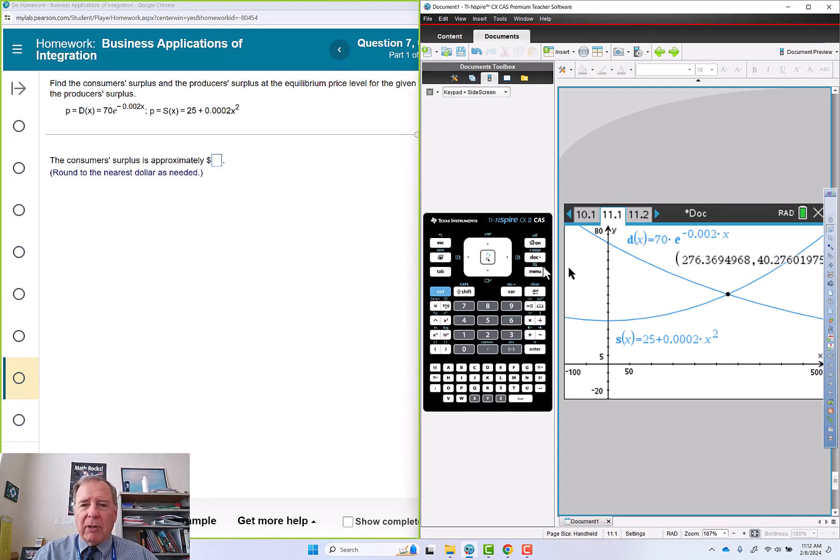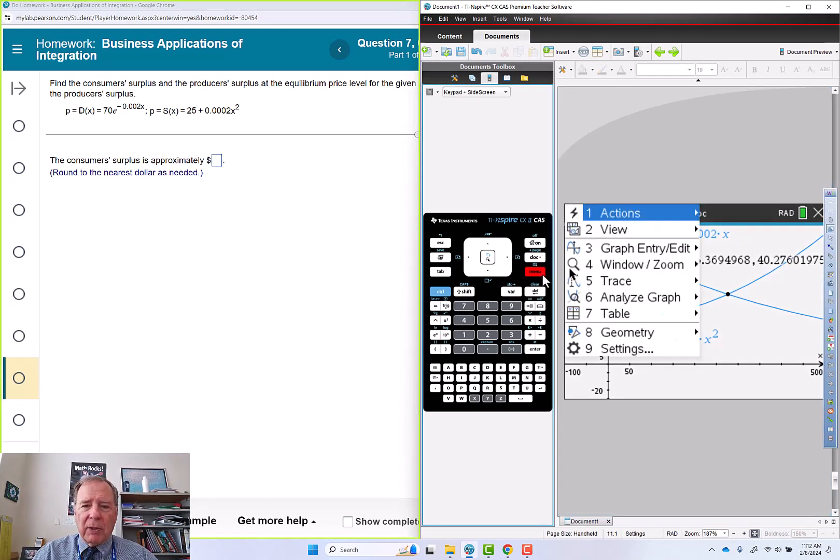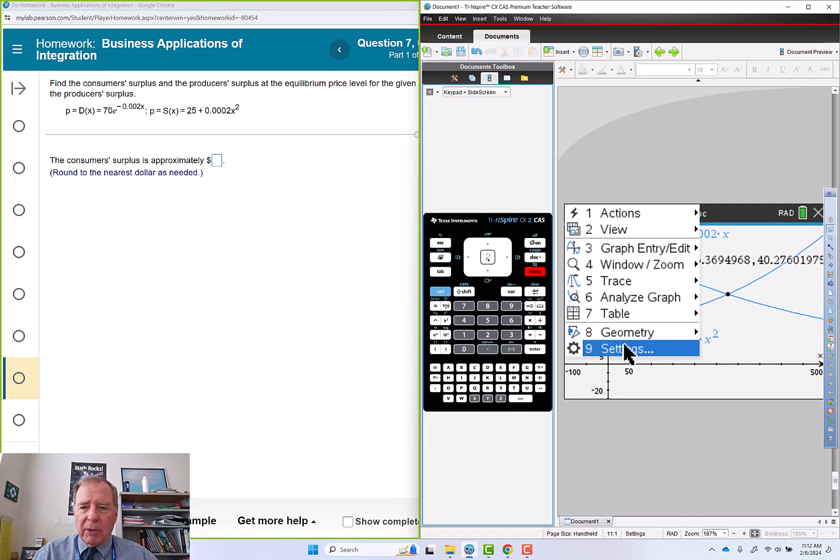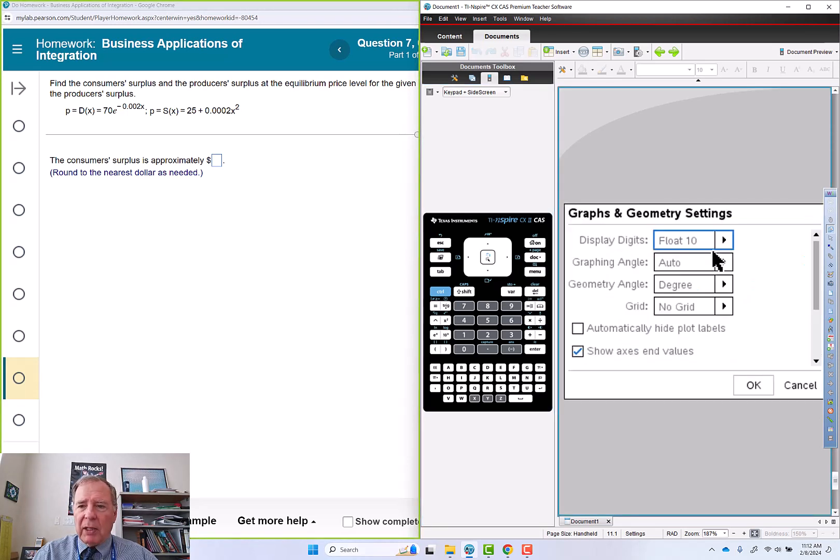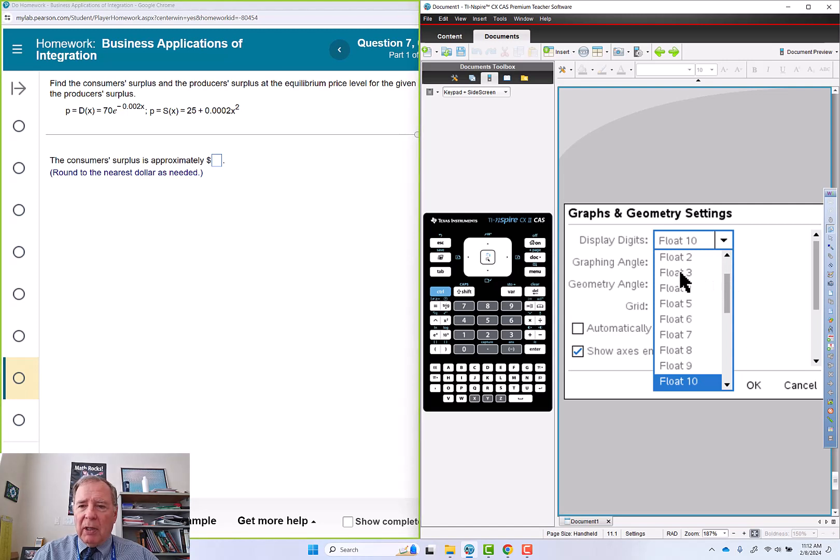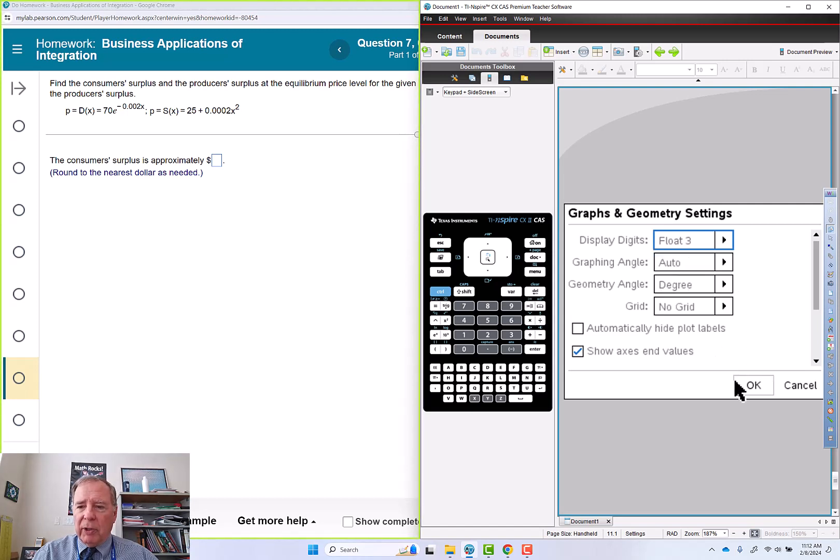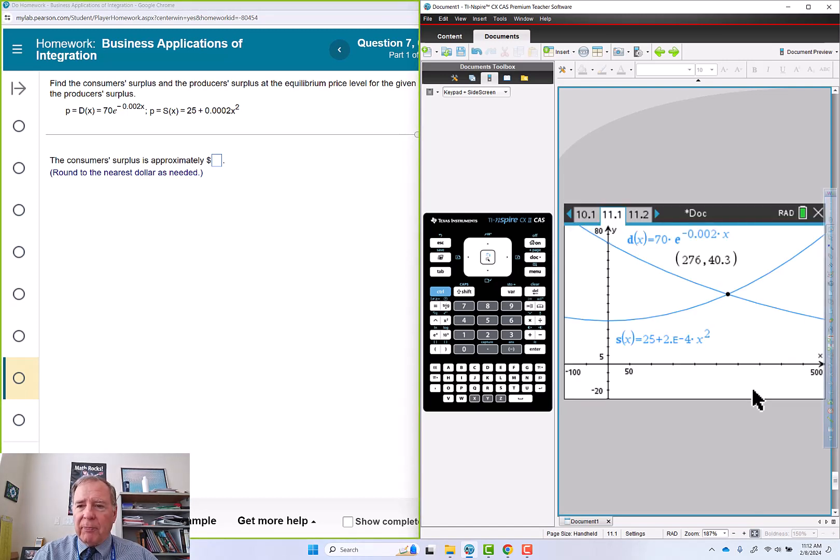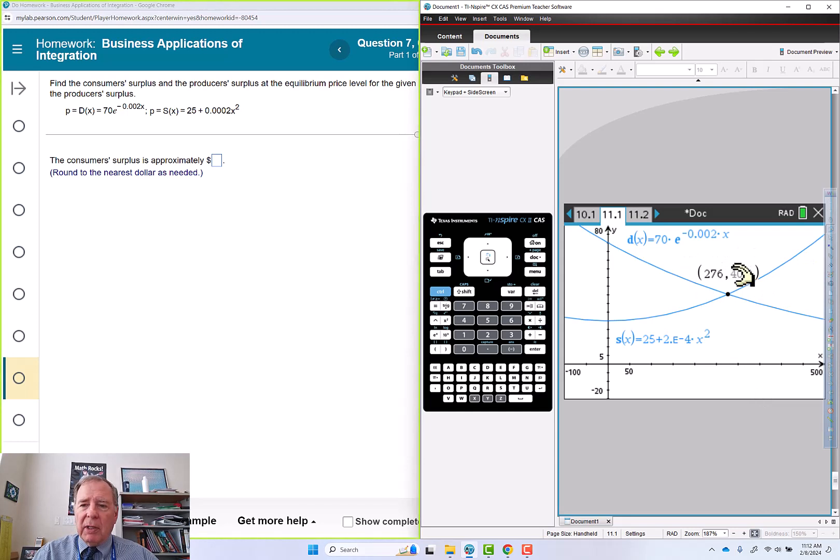I don't like all of those decimals so I'm going to do something about that. Menu settings and let's go float 3. So that's a better display there.